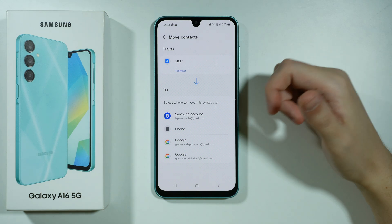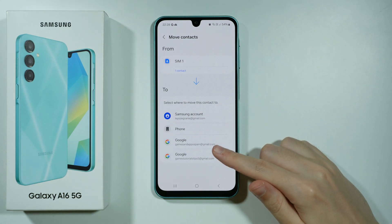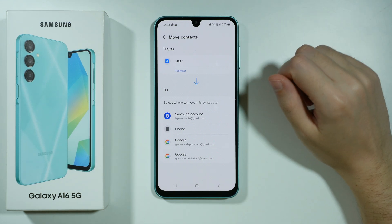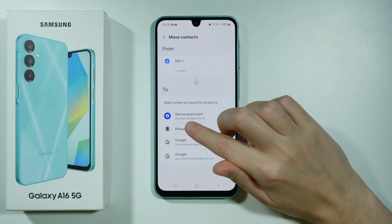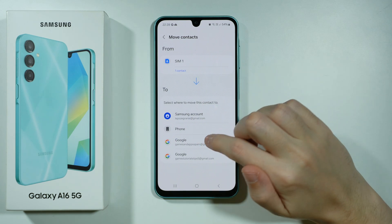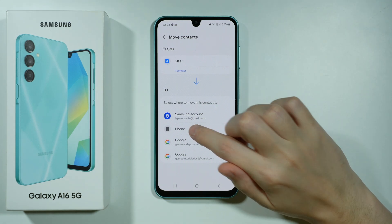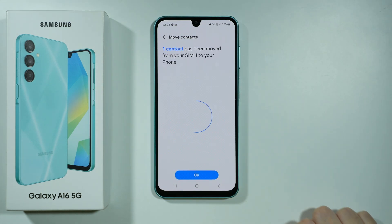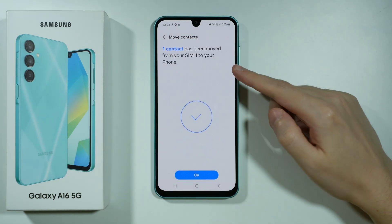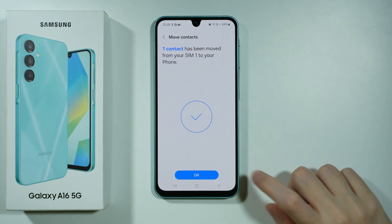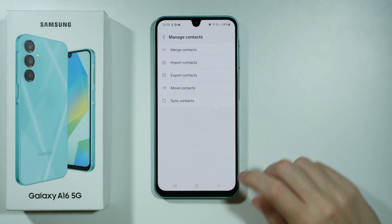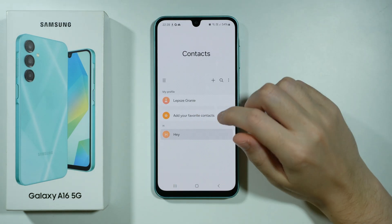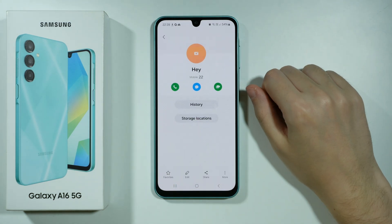If you want to move to the phone storage, choose phone. If you want to move to your Google account, you can choose your Google account, and so on. In my case, I'm going to move to the phone storage and then press move.